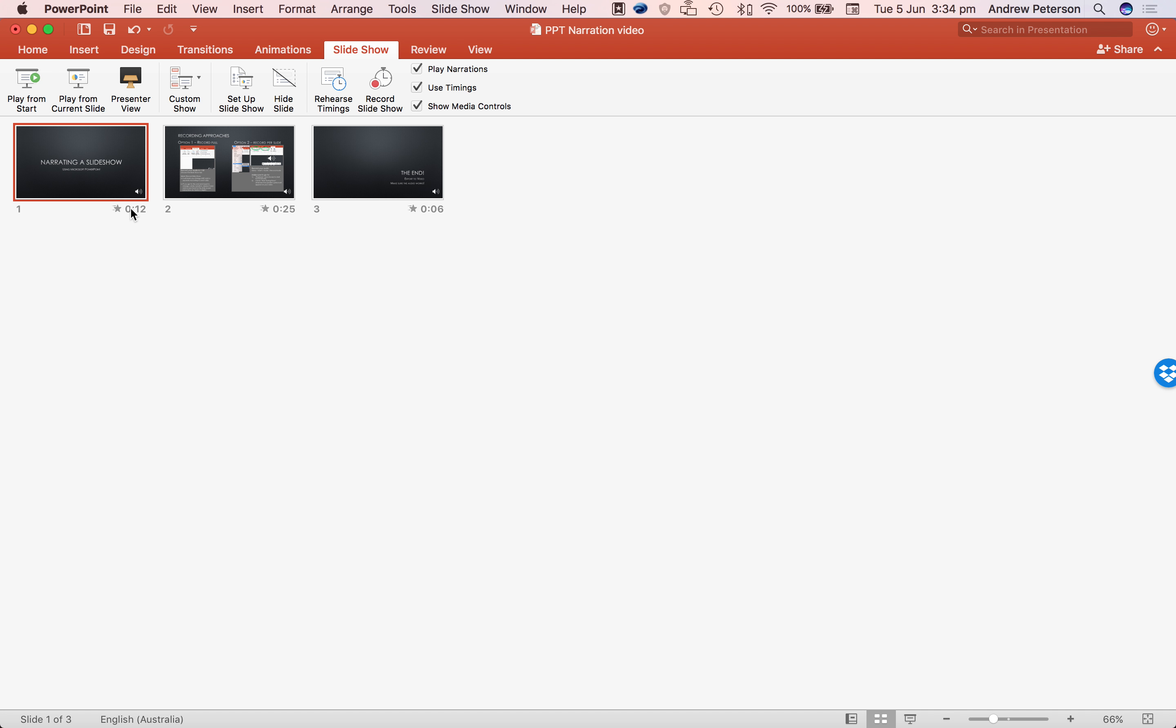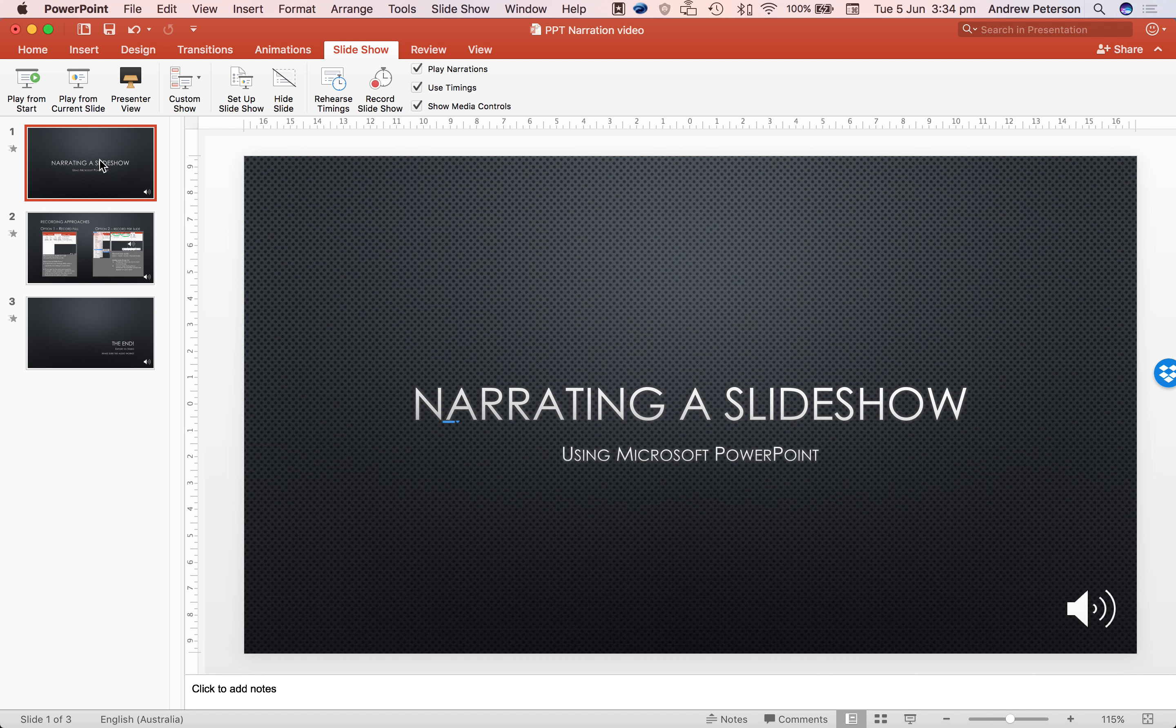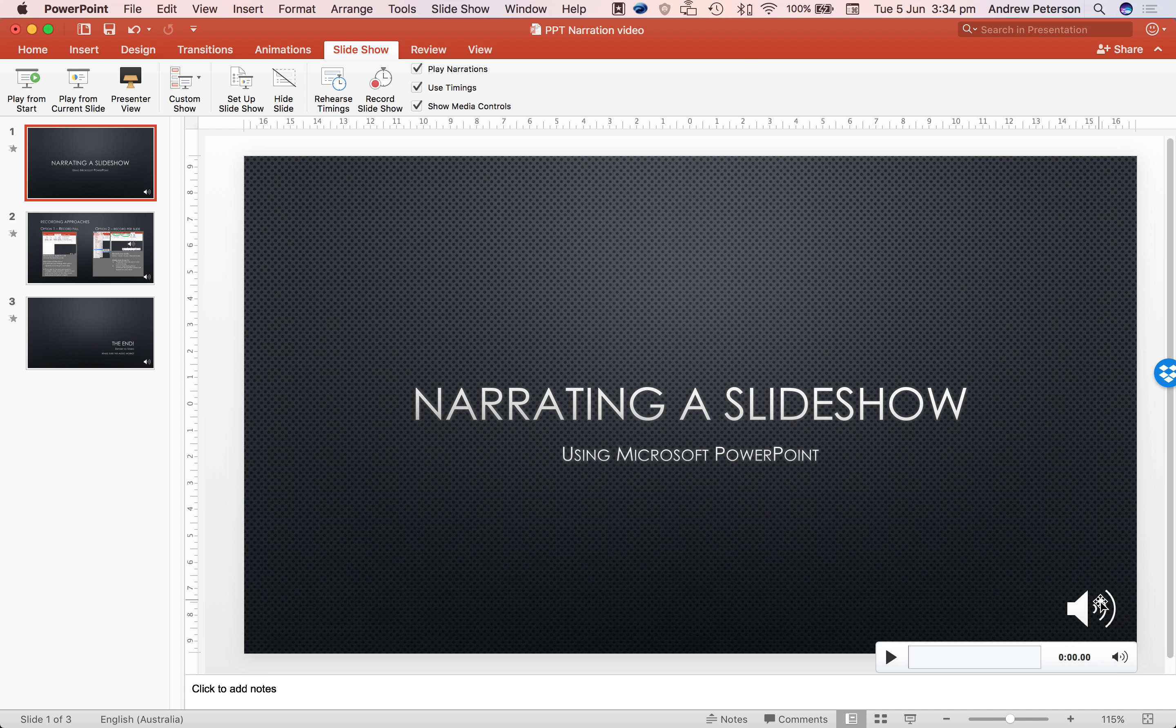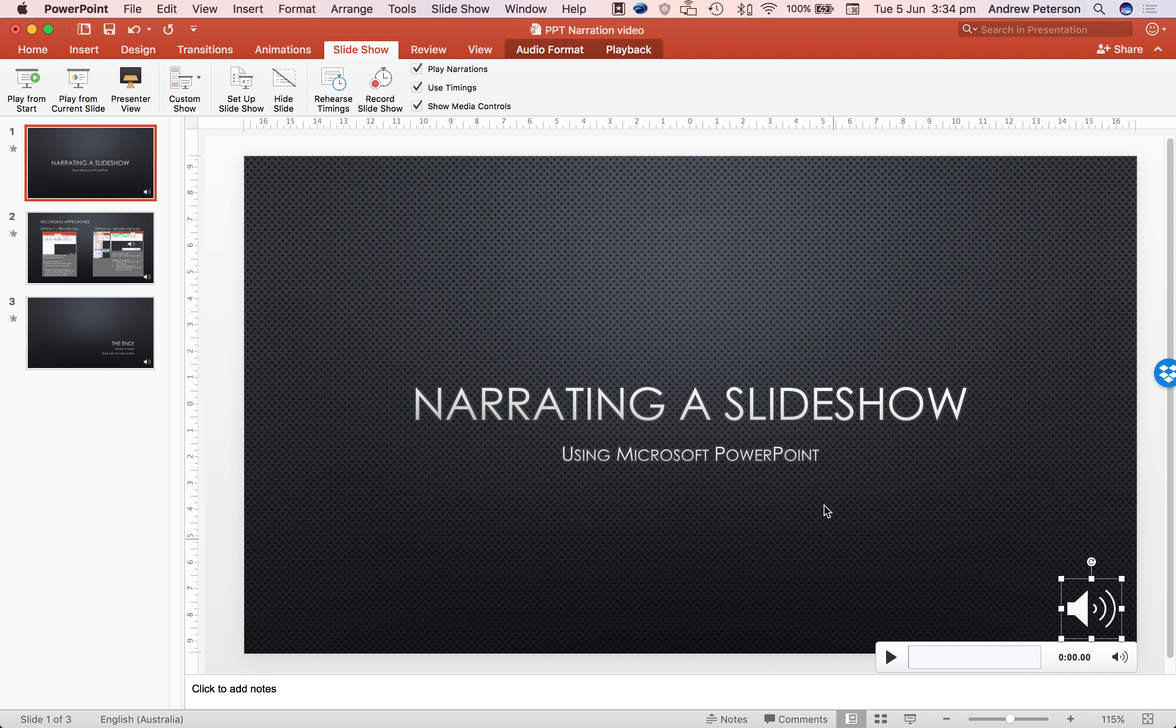So here you can see the timings. So 12 seconds, 25, and 6. And if we view each slide you'll see the speaker icon down the bottom. Now this is a recording that we just made. It's split it up across each page.